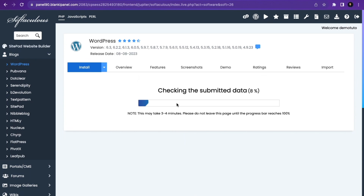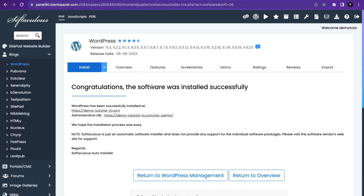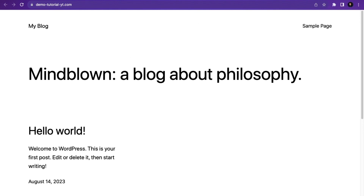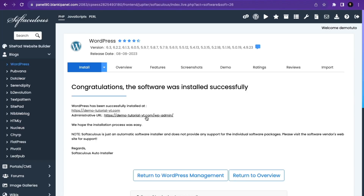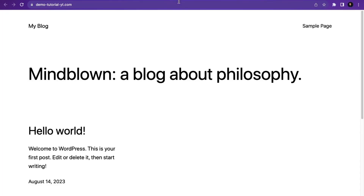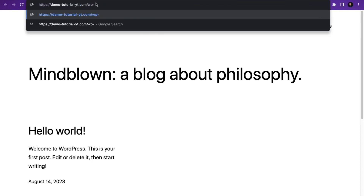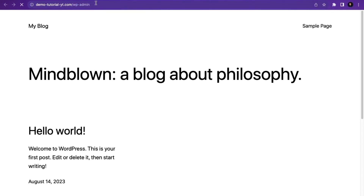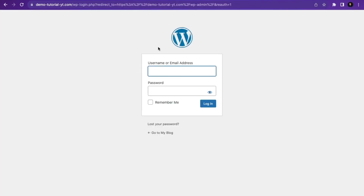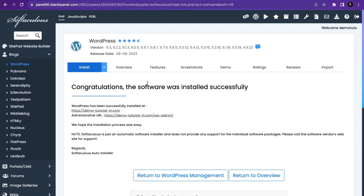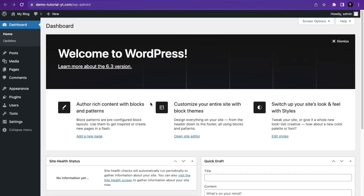It will take a few minutes for WordPress to be installed. Once done, you'll see a success message. Click the first link to view your website and confirm WordPress is installed. To access the admin dashboard, type your domain followed by /wp-admin. If you installed WordPress via Softaculous, clicking the admin link will log you into your WordPress dashboard automatically.